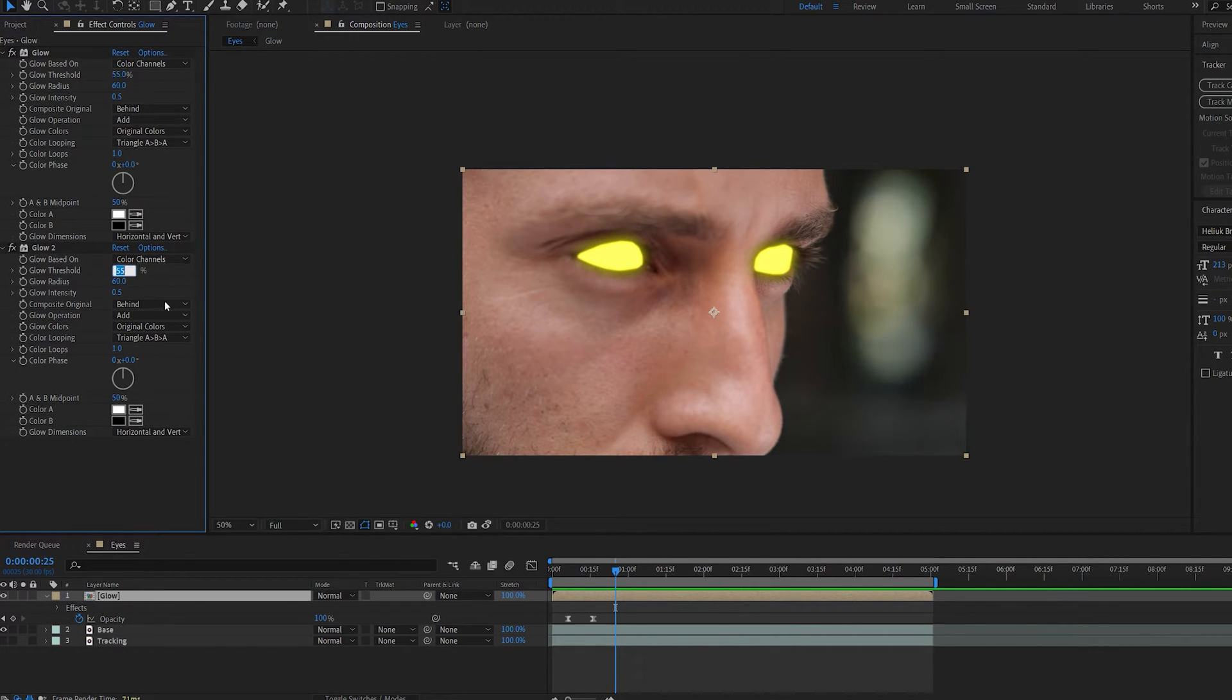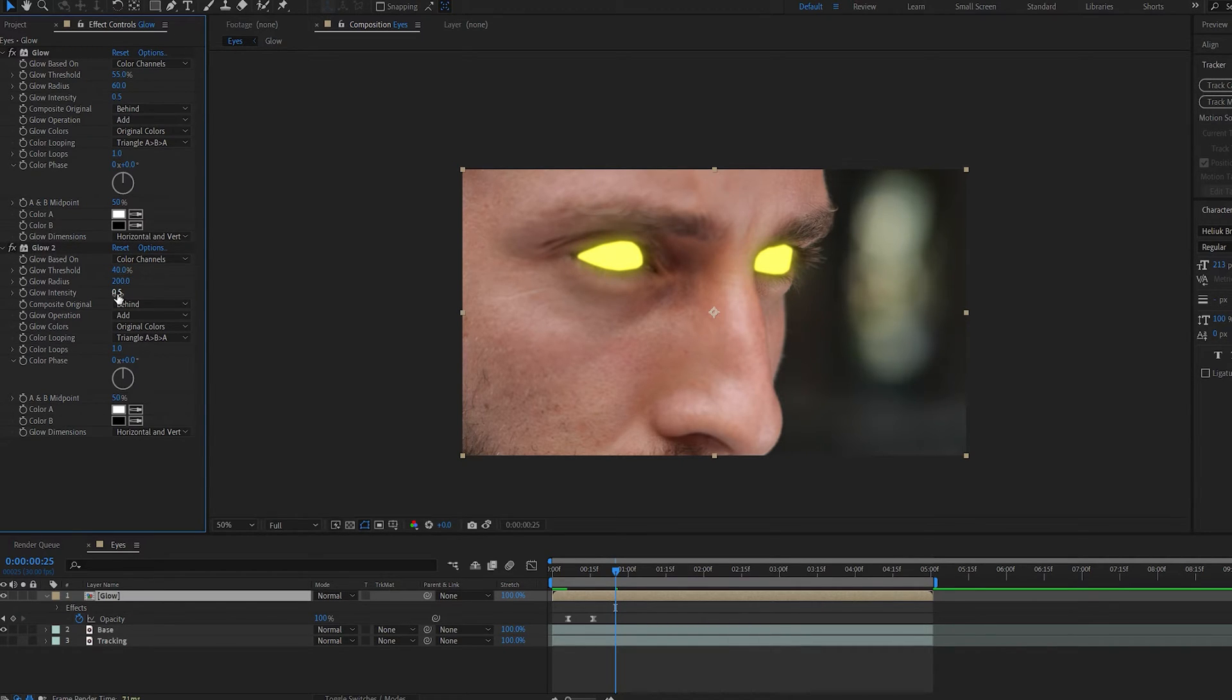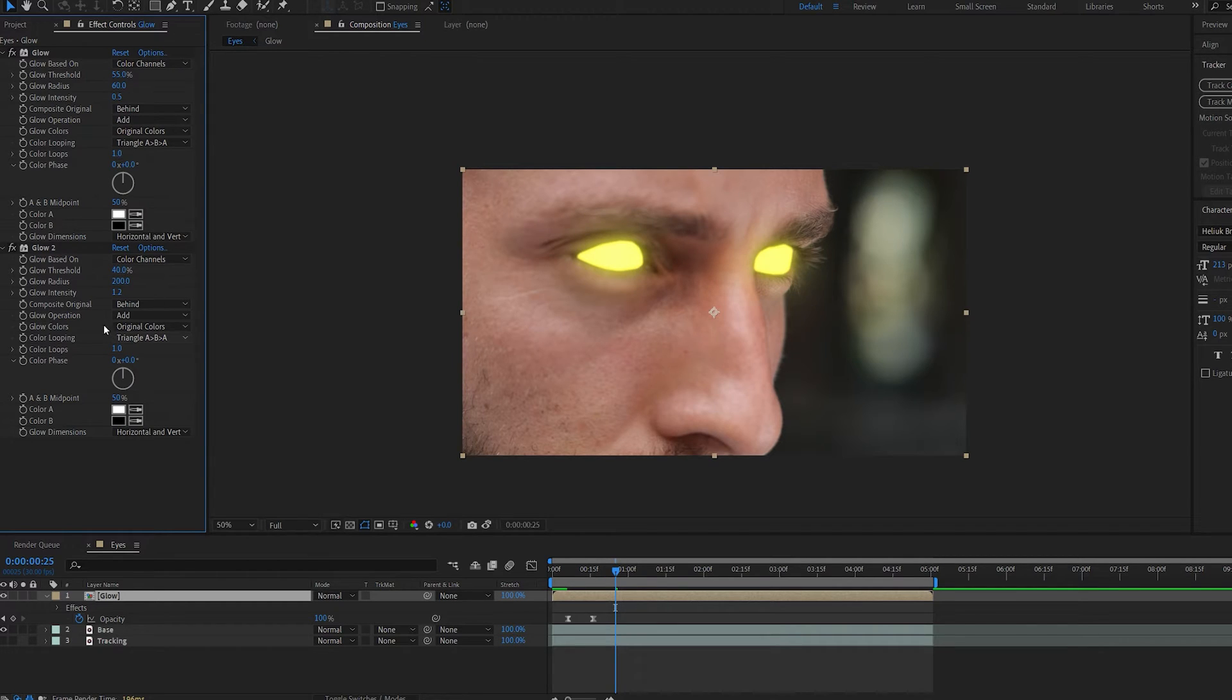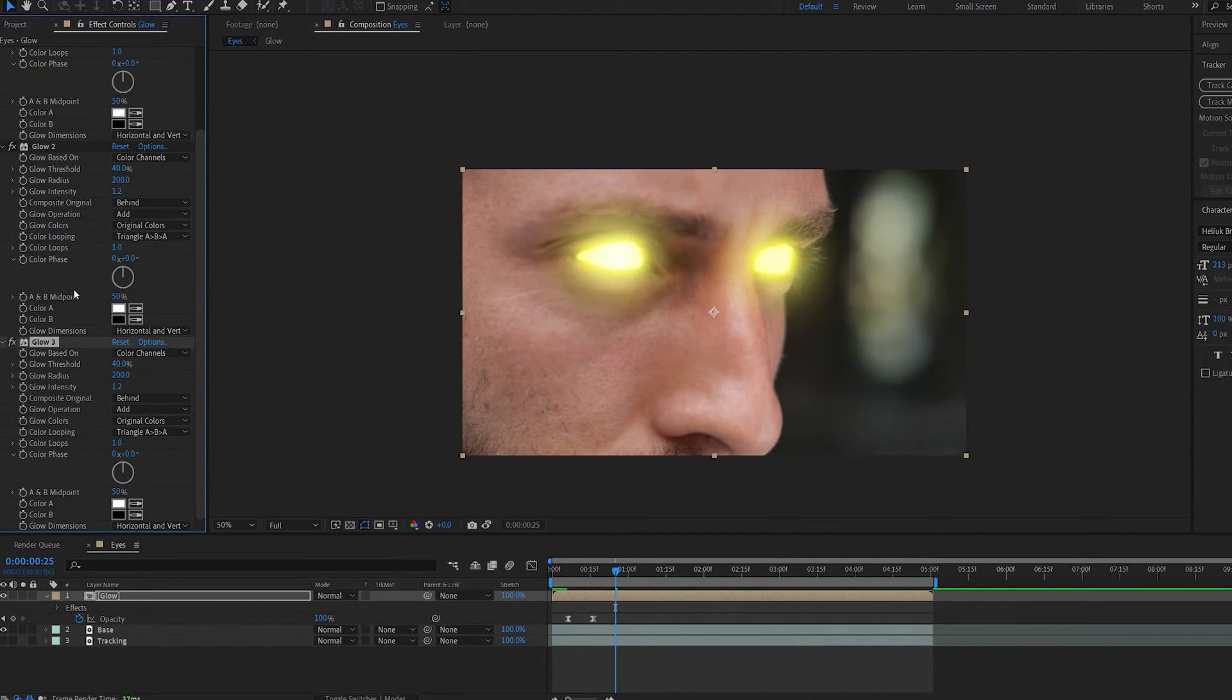On our second glow, let's change this to about 40 and this to 200. We can up the intensity by a bit, maybe 1.2 here. And duplicate it one more time.